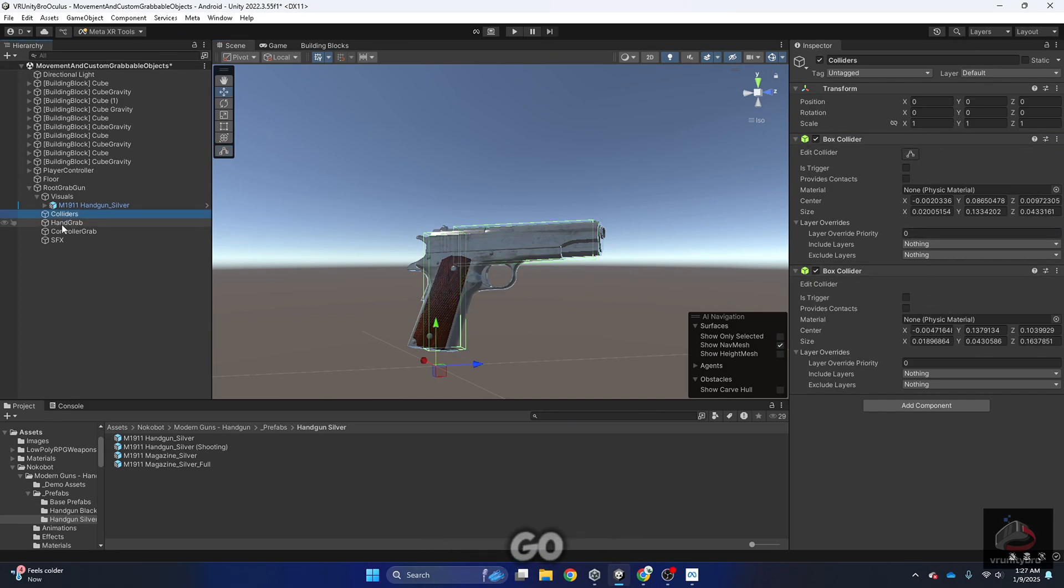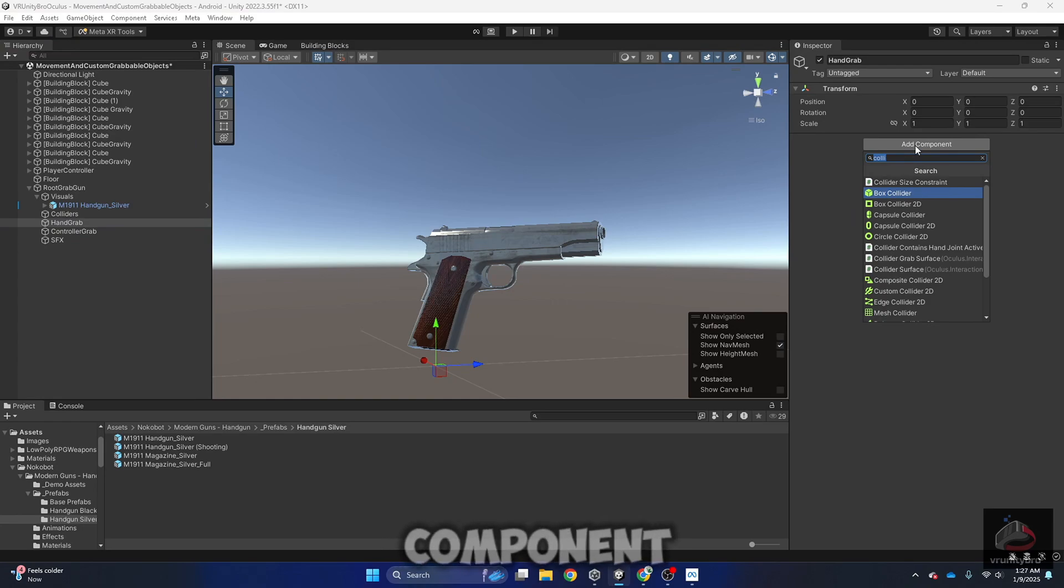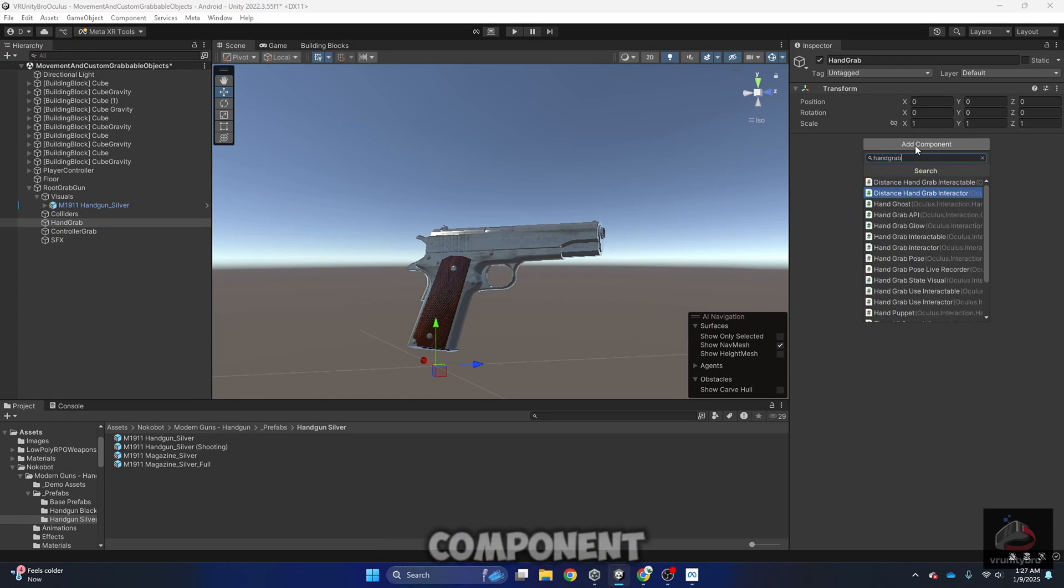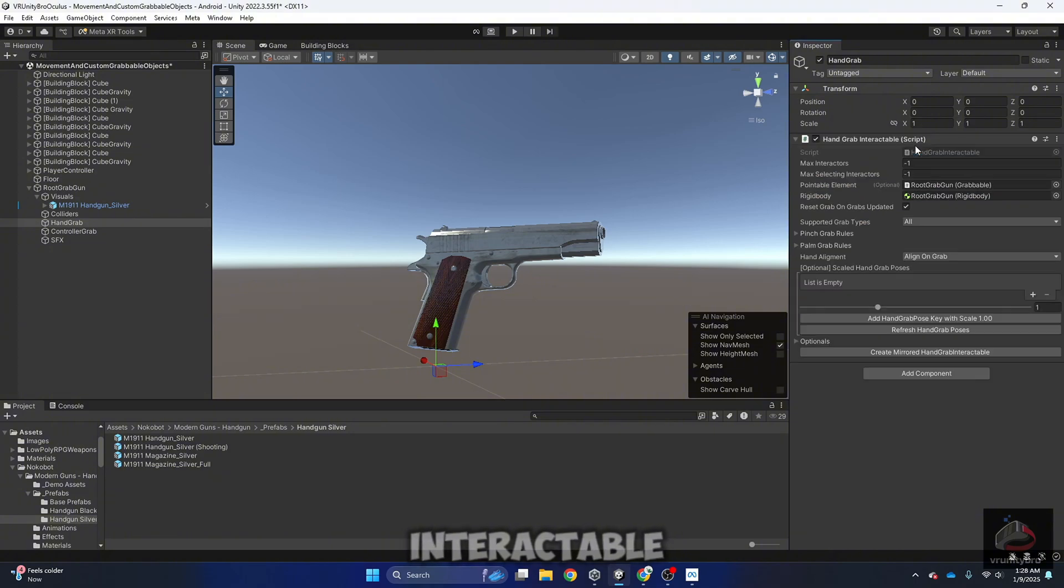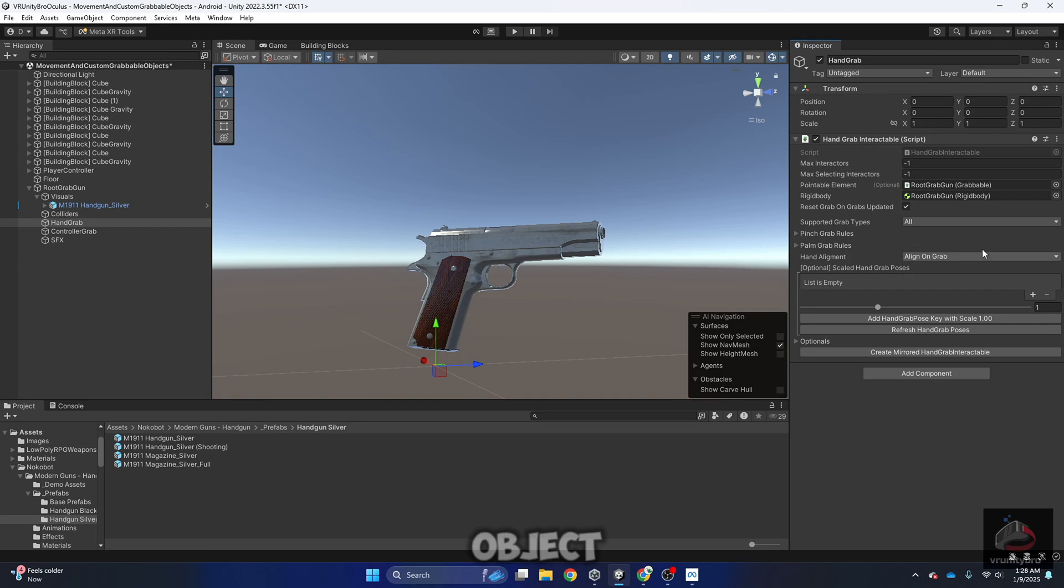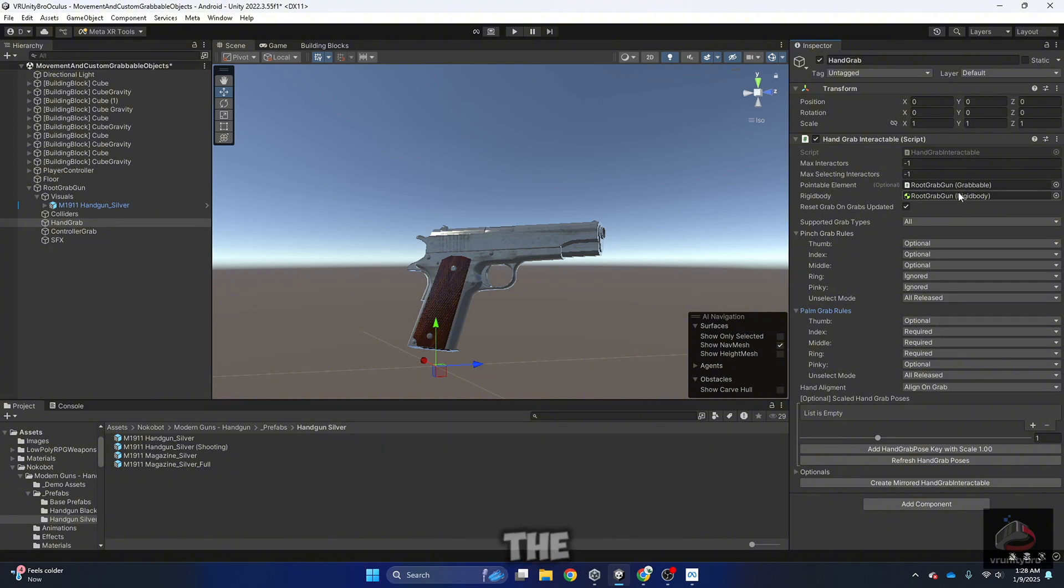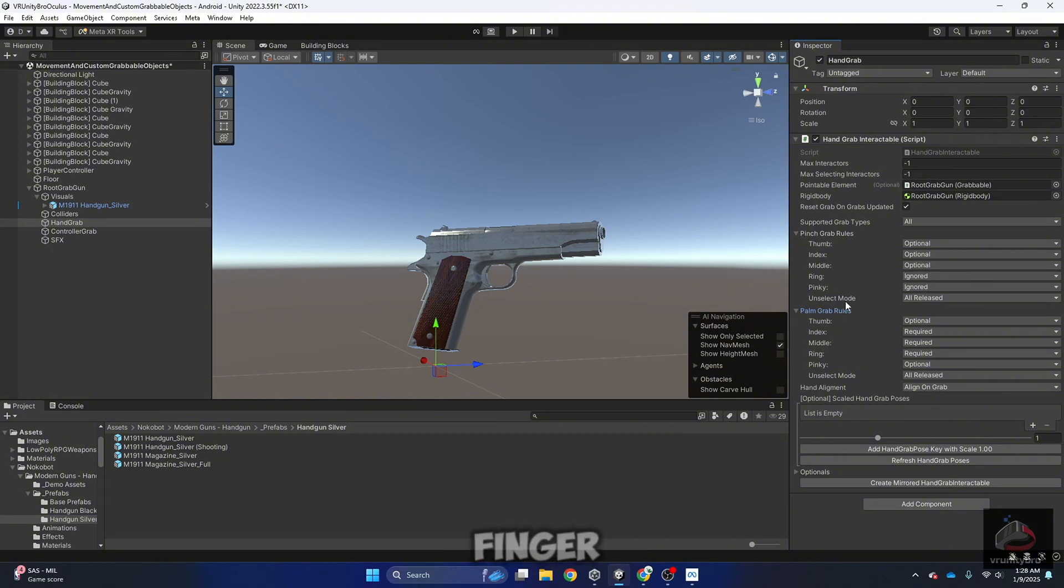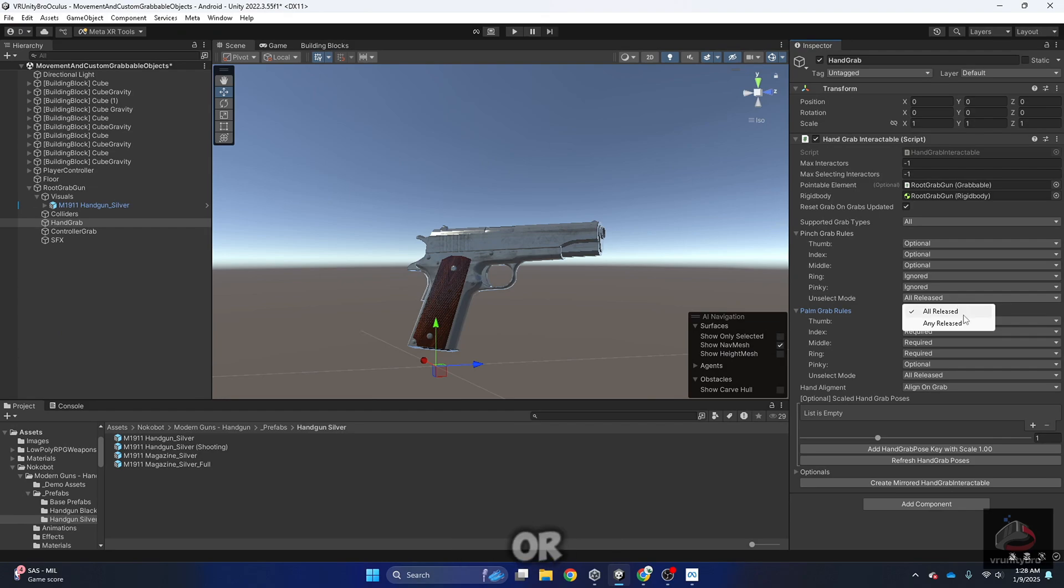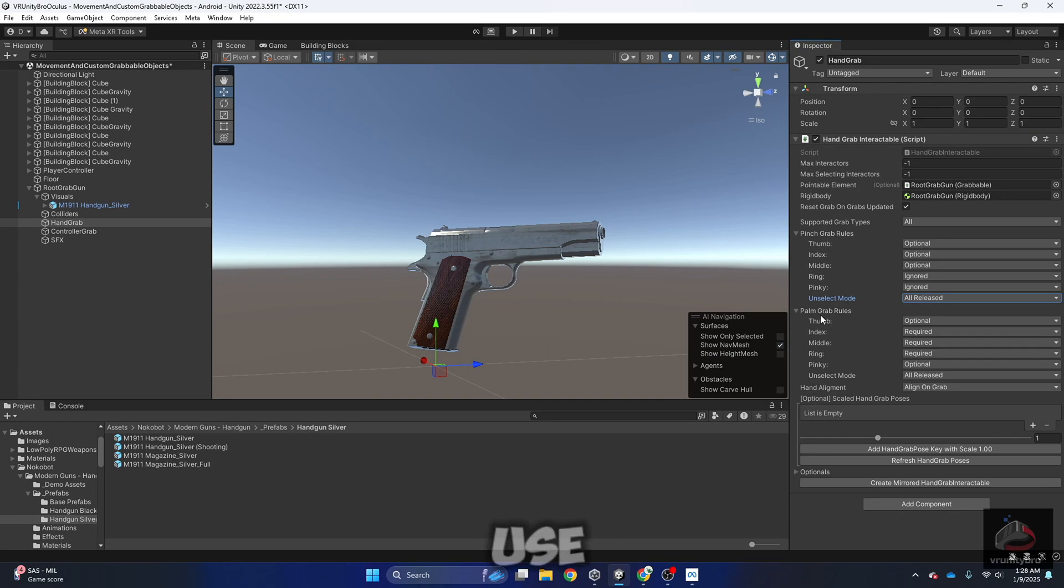Now let's go to hand grab and let's add the following component: Hand Grab Interactable. This will allow me to actually grab the object. As you can see, there are different fingers, and it's using the Rigidbody, and it's going to use also the Root. As you can see also, there is a space for every single finger, and there are two options: release or any selected. We're going to cover this in future videos, but basically you can customize what fingers you are using.